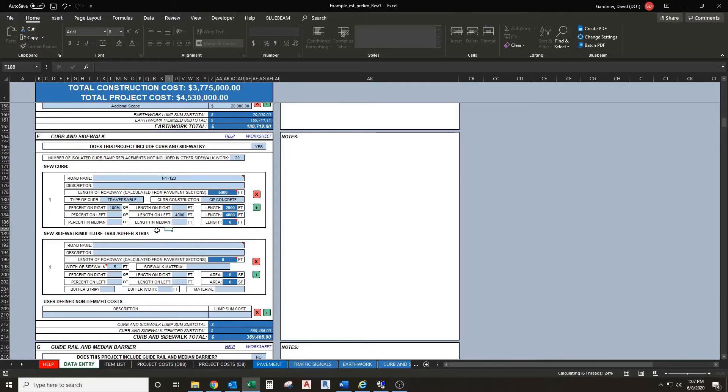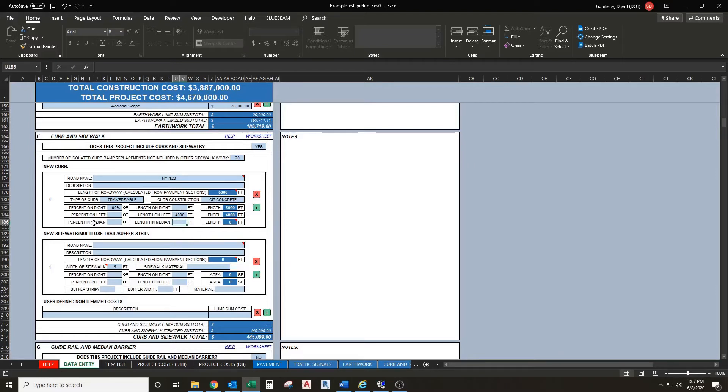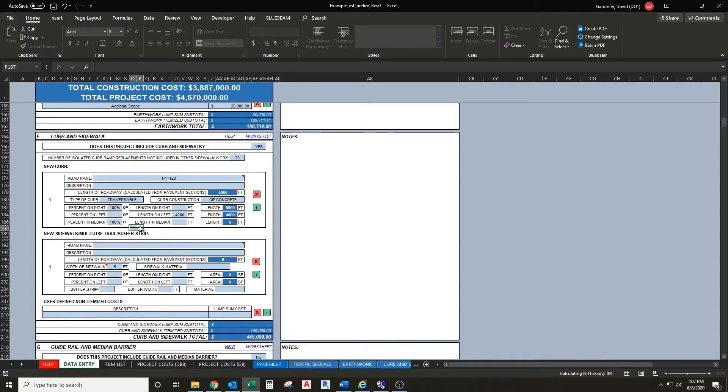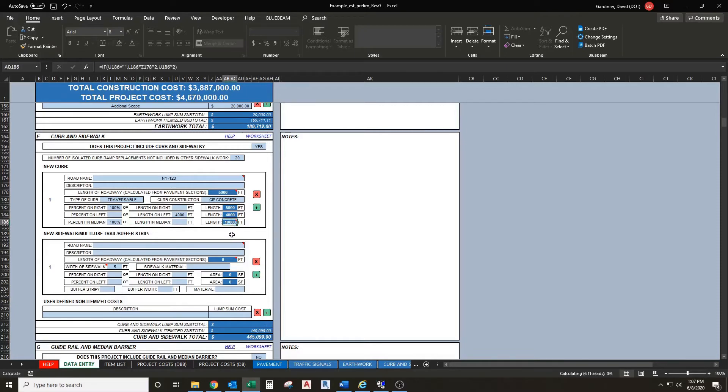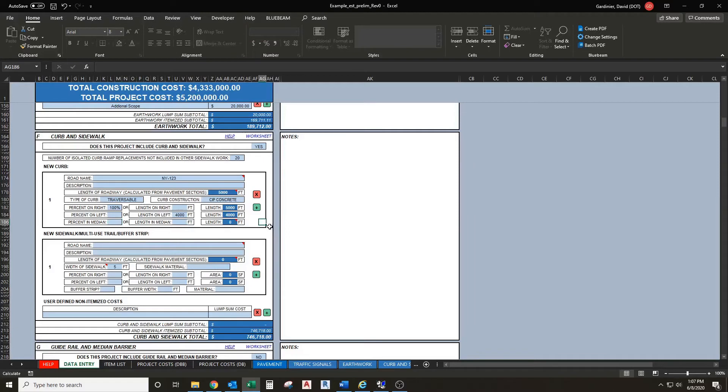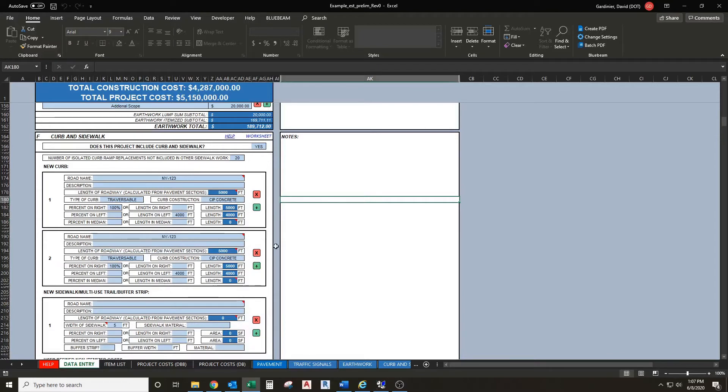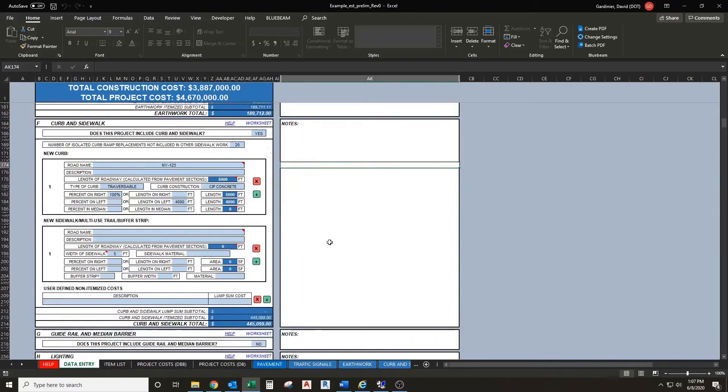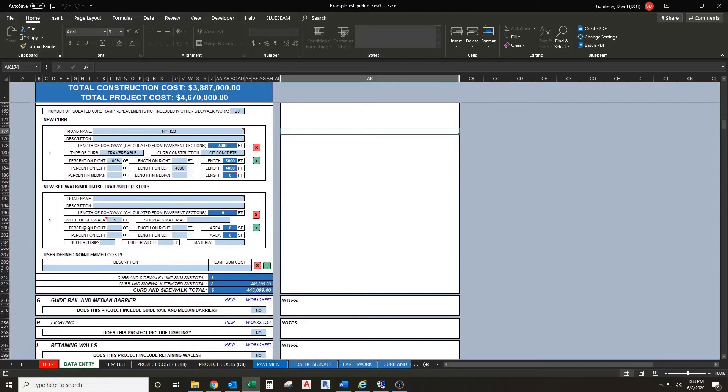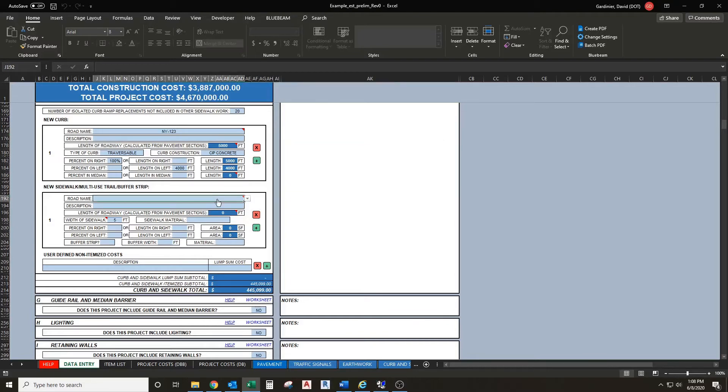The next line here is percent or length in median. If you have a divided highway that's going to be curbed you can enter that here as well. When we put in 100 percent it'll multiply your length by two, assuming your median has curb on both sides. If you want to add another curb segment we can hit the plus which will add another curb segment. If you don't want it, click the X to delete it. The add and delete works the same way for the sidewalk.